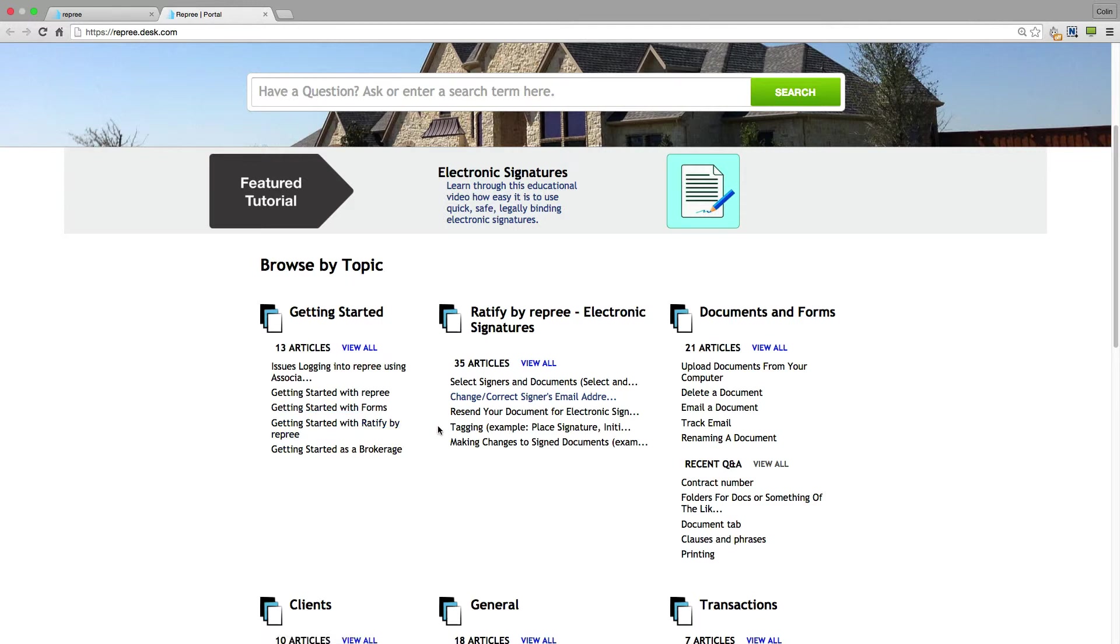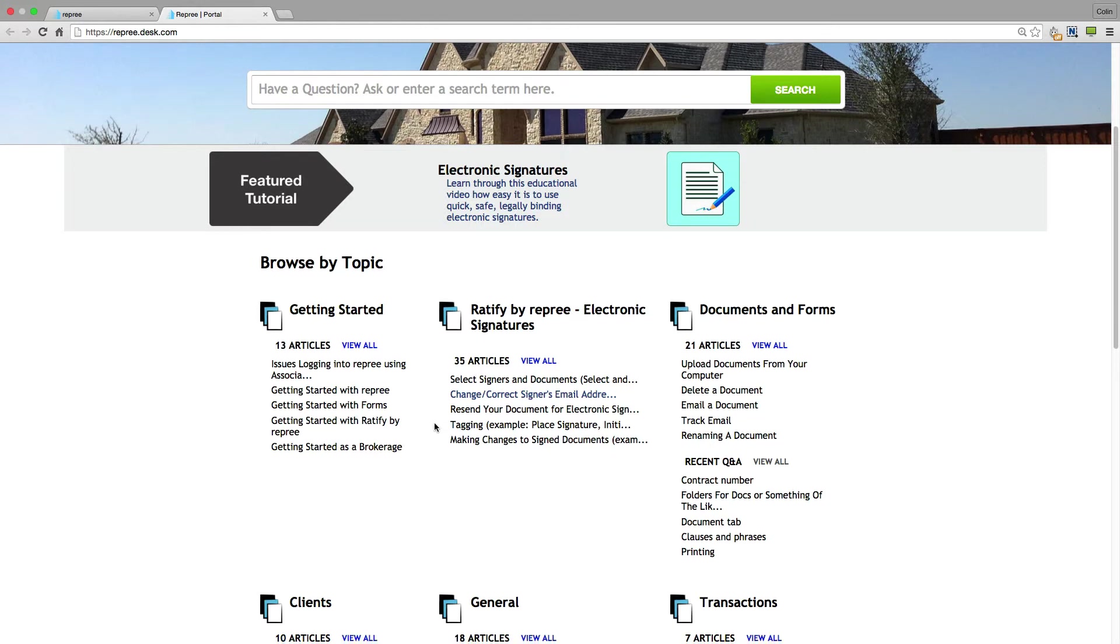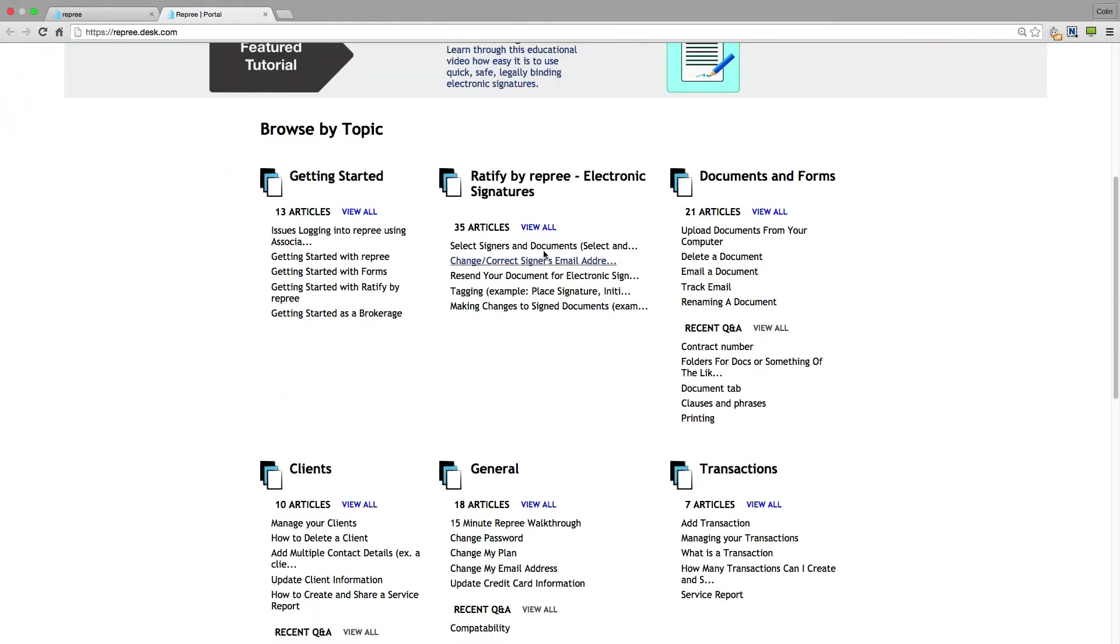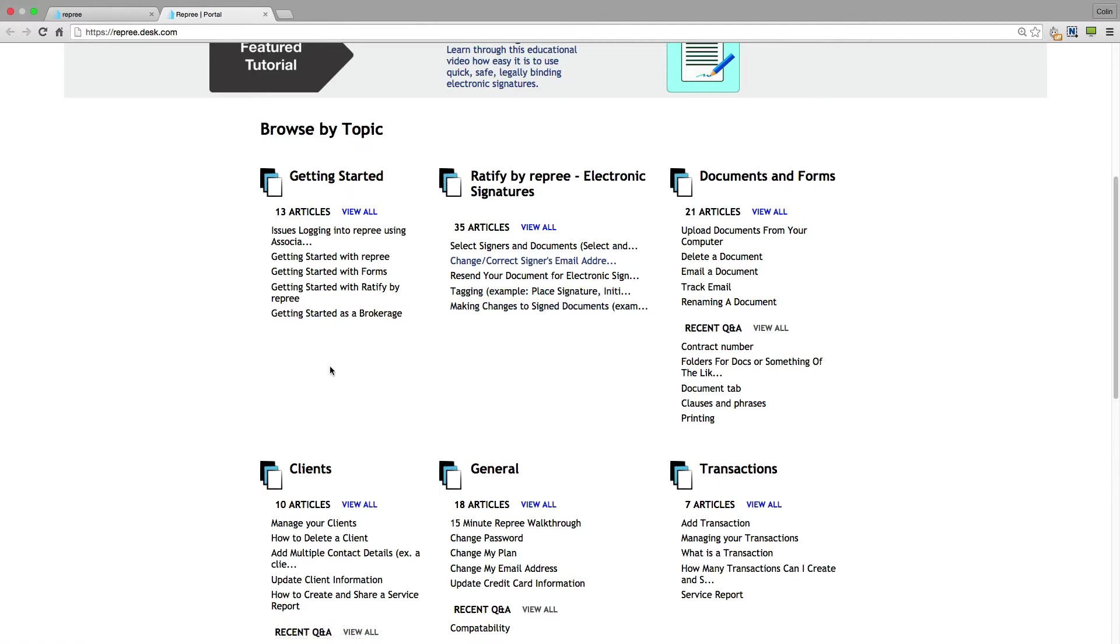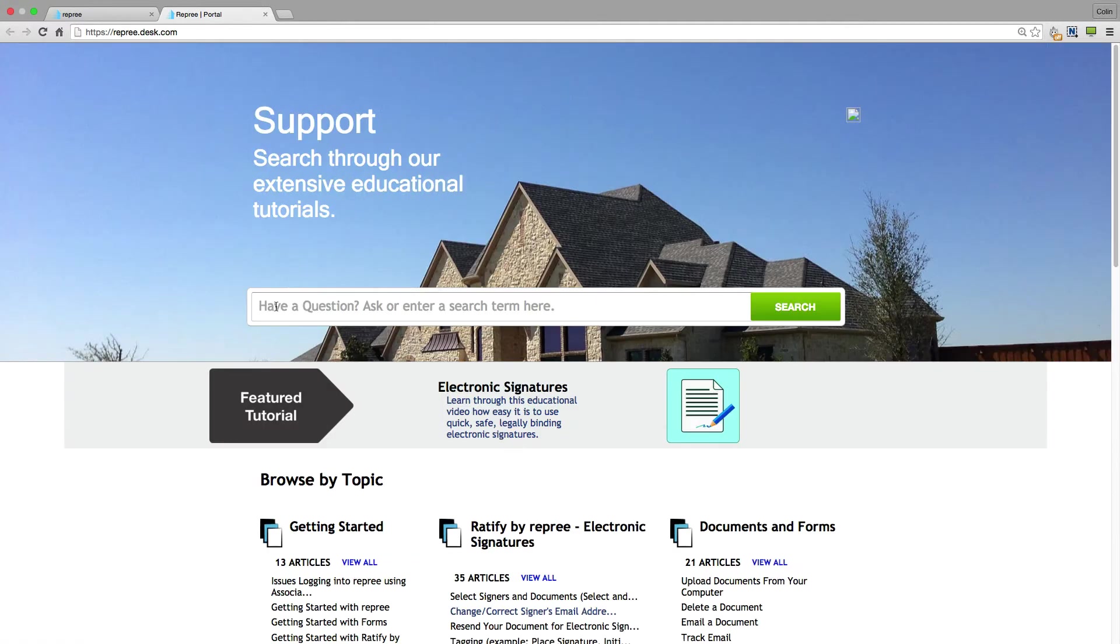Or you can come and look under these different headings. So you can look under ratify specifically, documents and forms specifically. And you're also able to search here. All of these tutorials have been search word optimized. So if you have a question type it in and search.